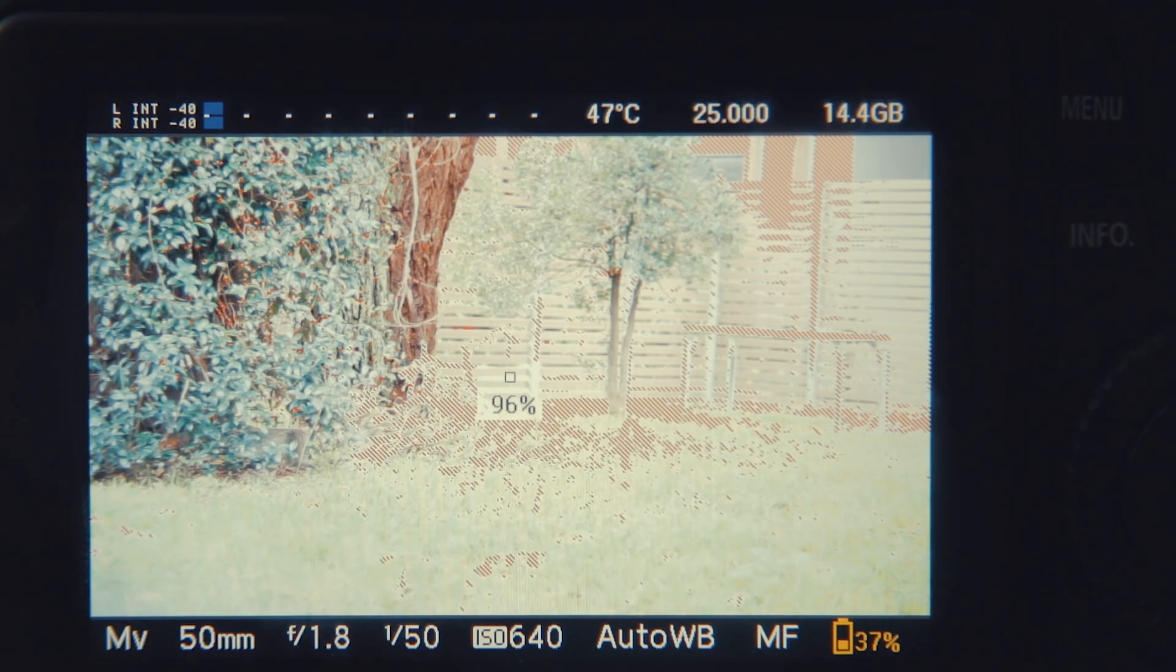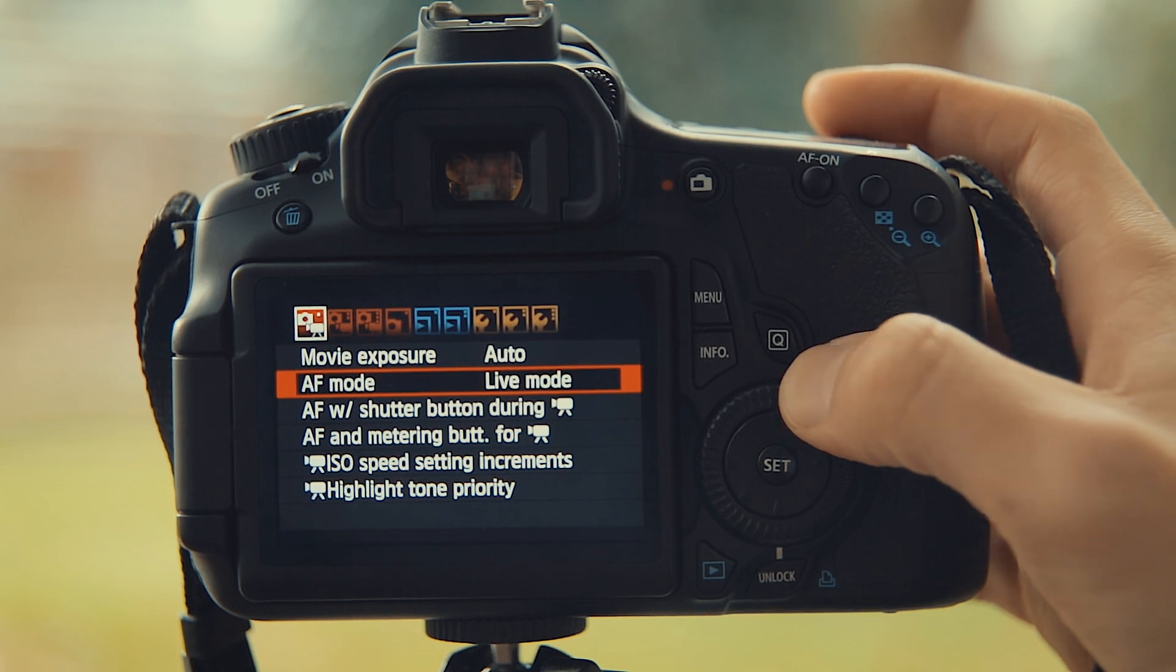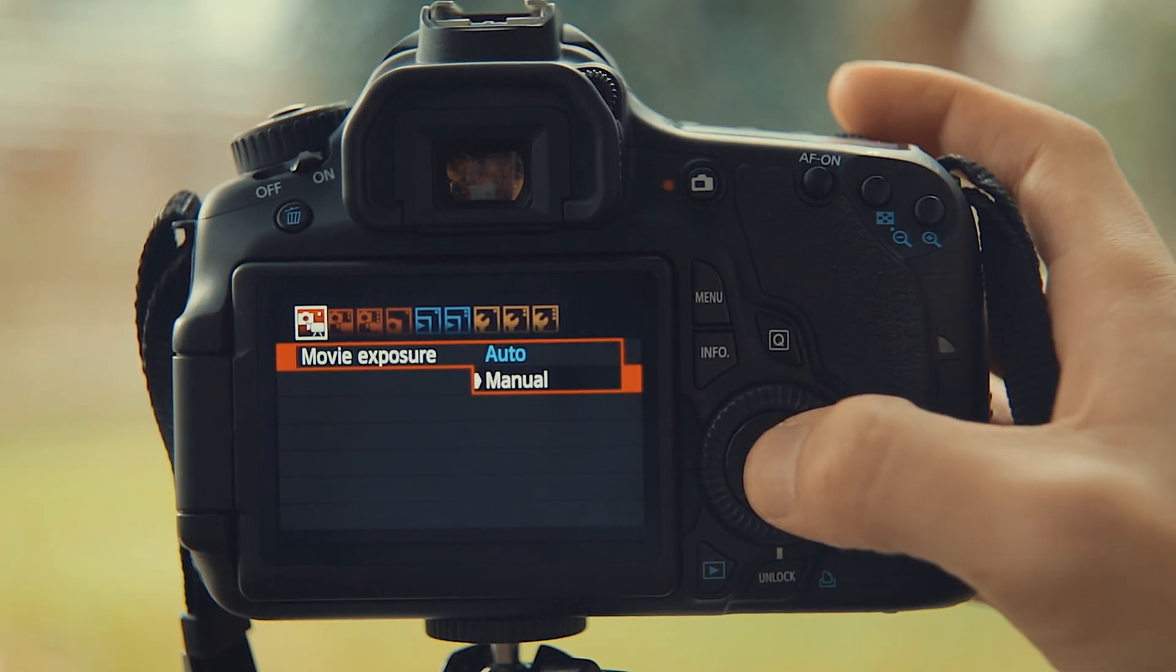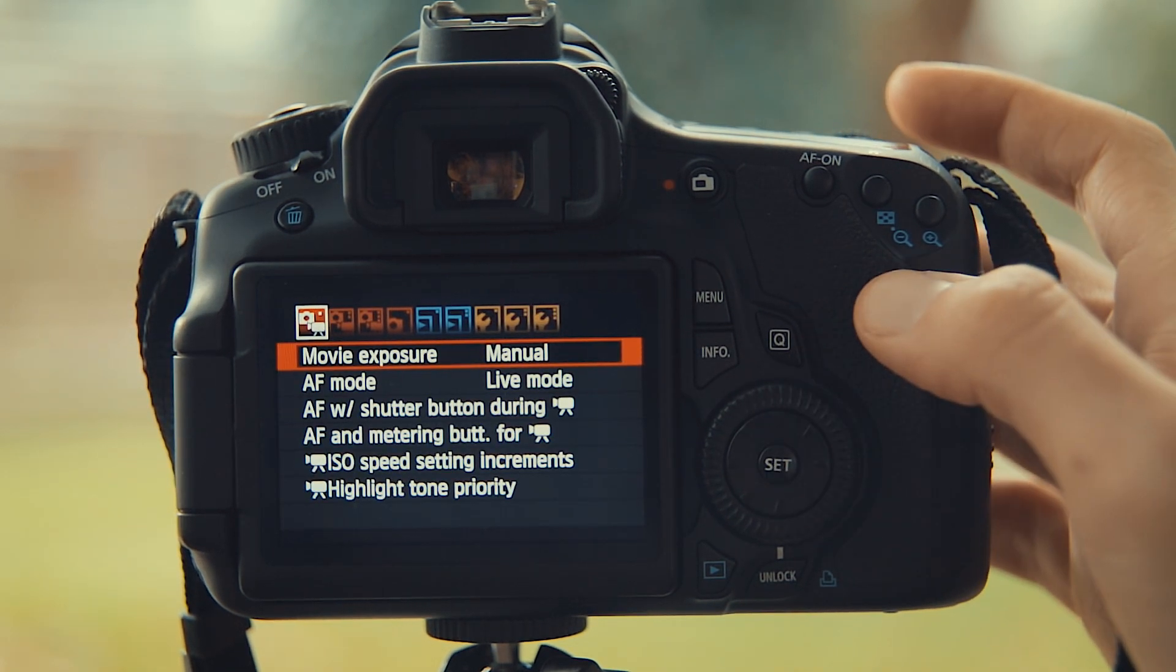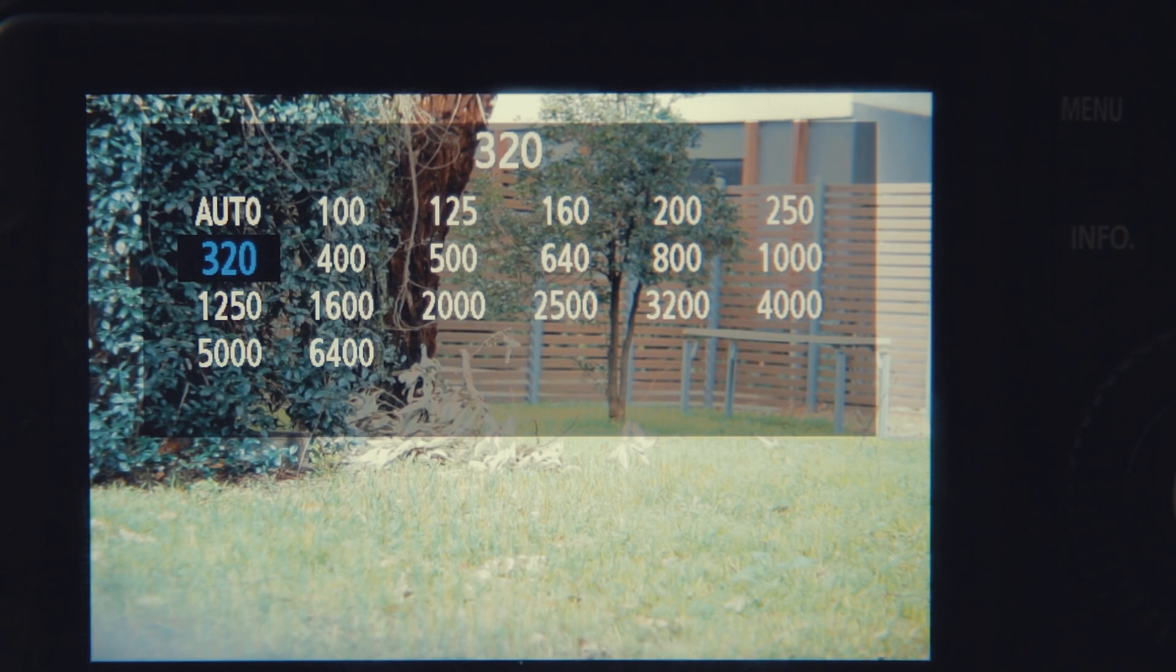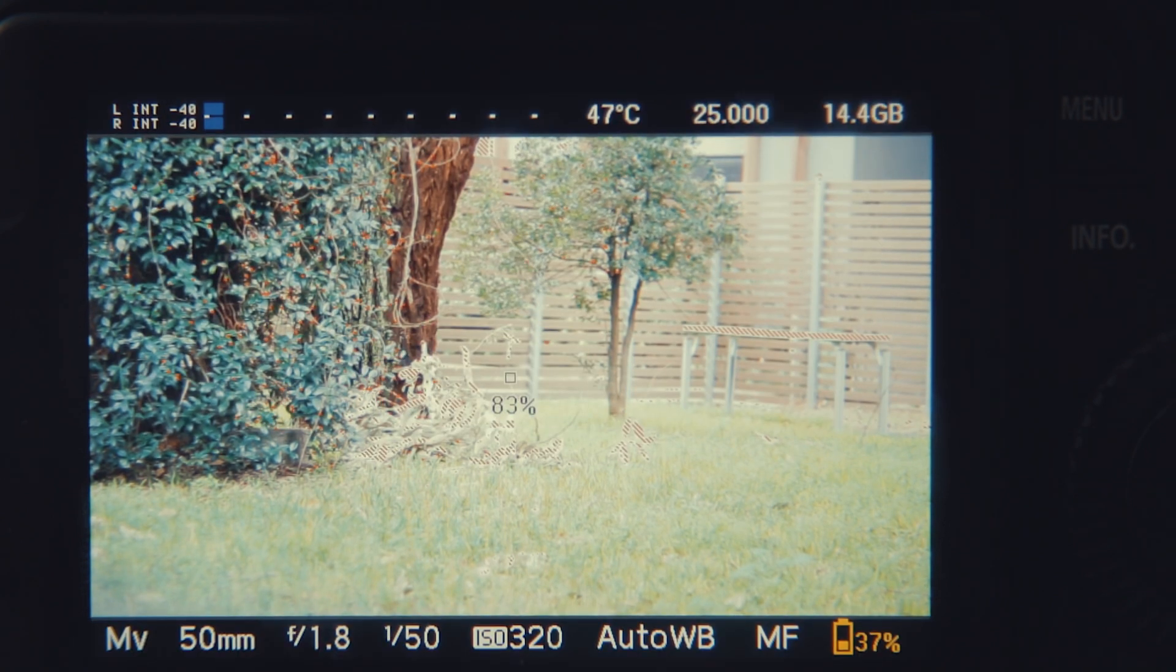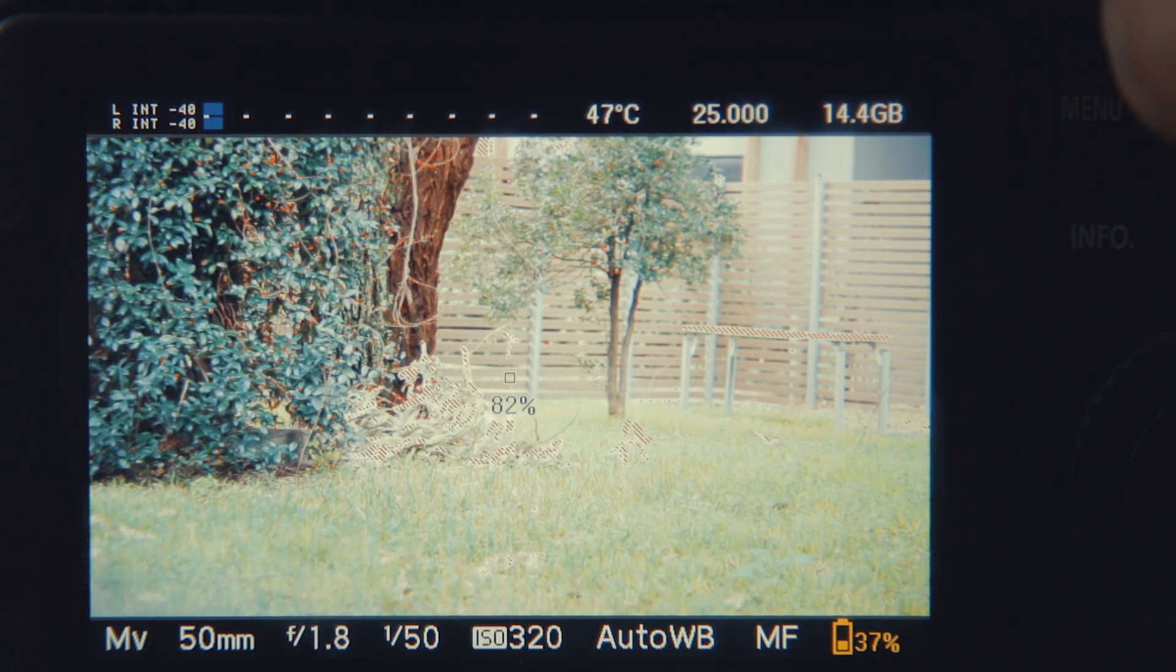Enabling zebras will highlight the overexposed parts of the image. Remember that you can always boost underexposed footage even though it becomes noisier, but once you've blown the highlights, you can't get them back.